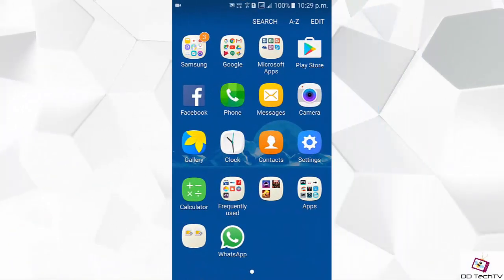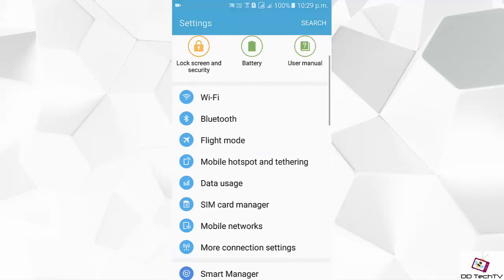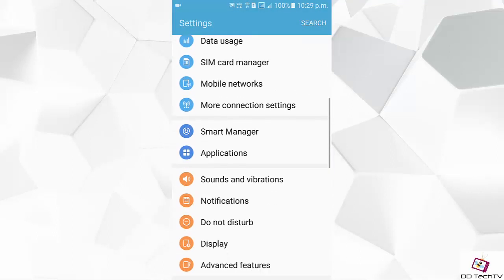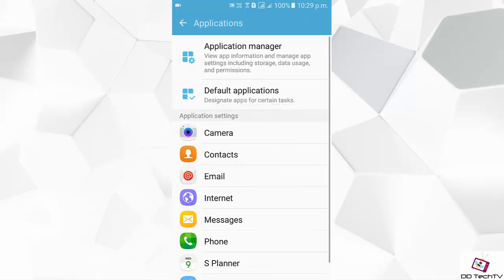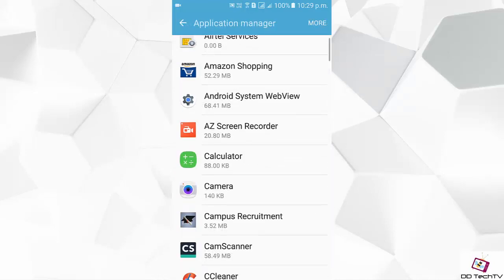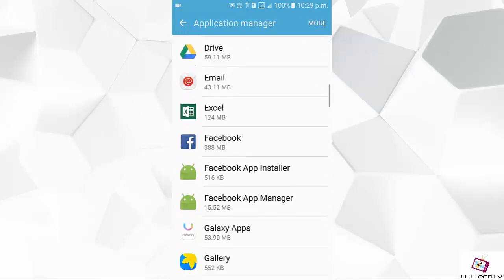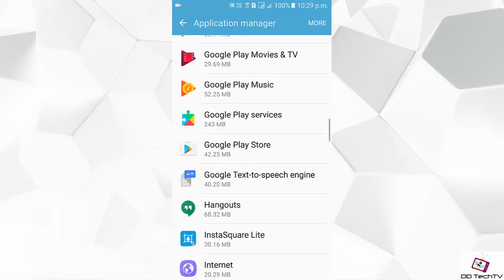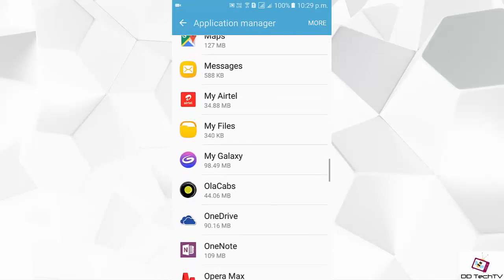Hey, what's going on guys, this is DT Tech TV and today I will show you how you can move your application from internal storage to SD card. For that, click on Settings, then go into Applications, then tap on Application Manager, then select the app which you want to move.